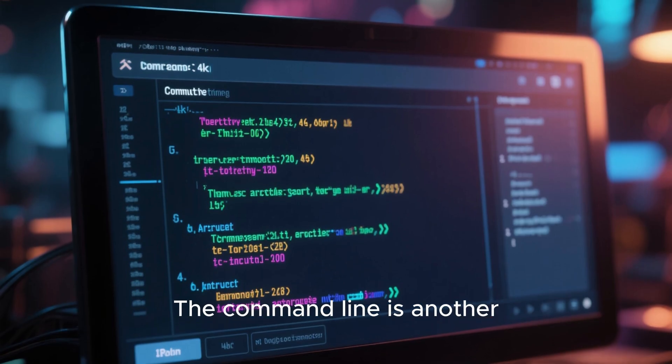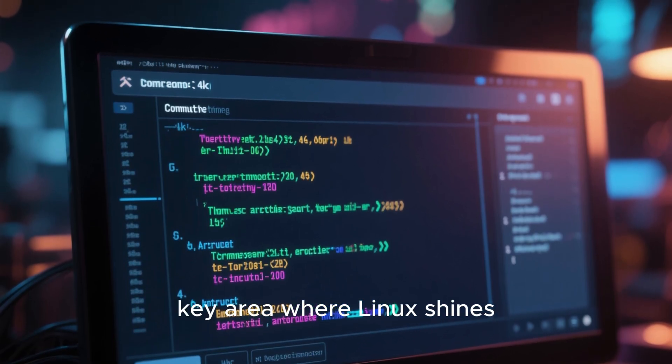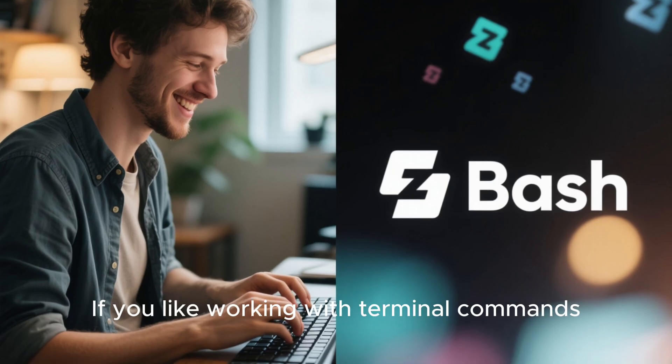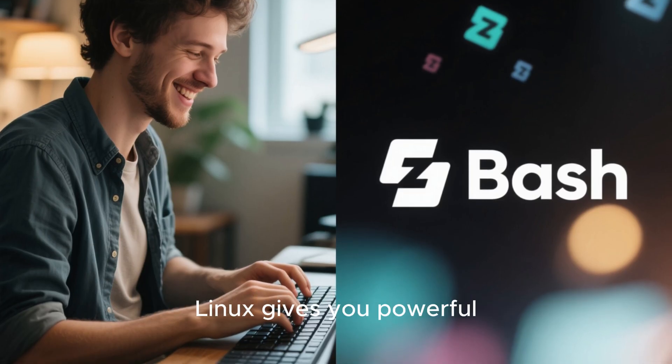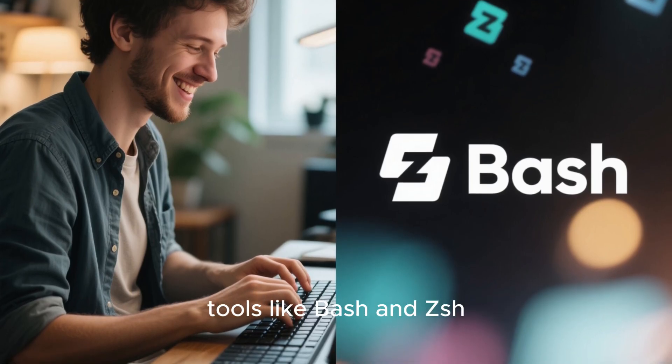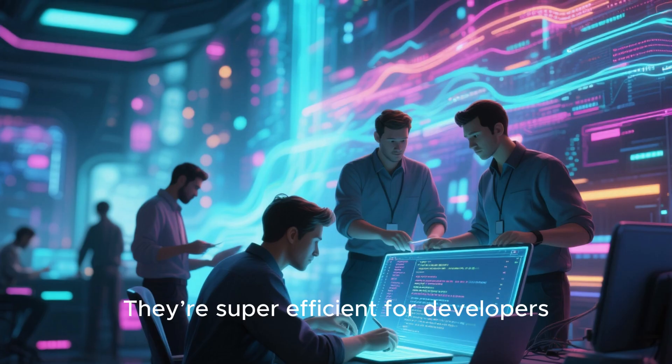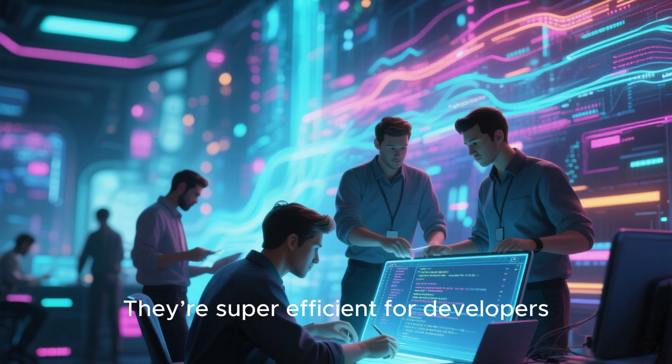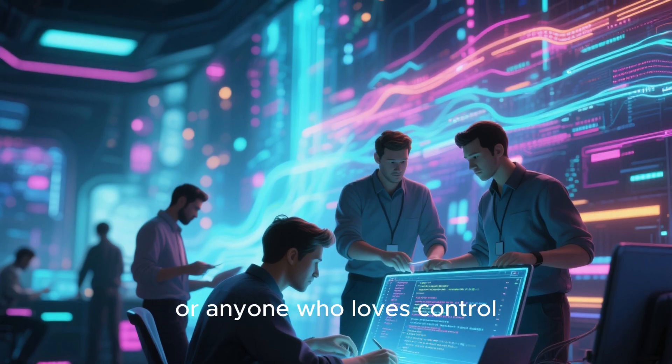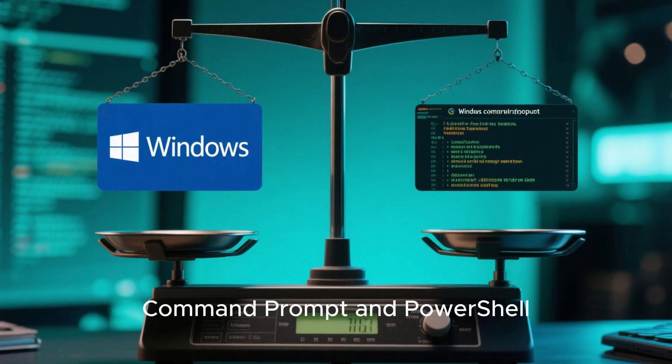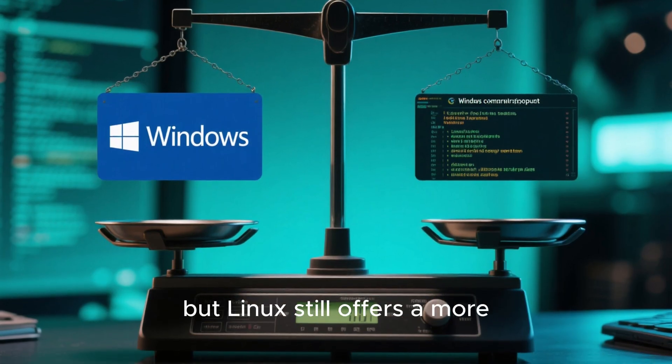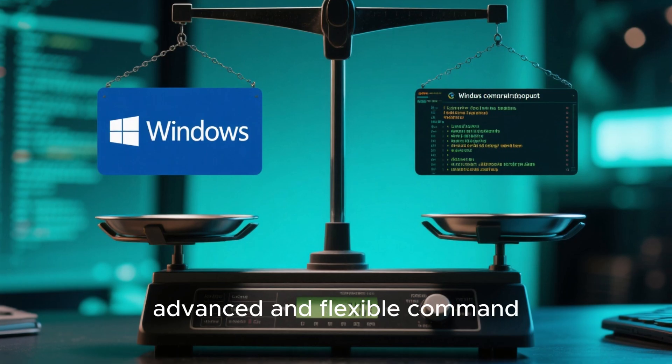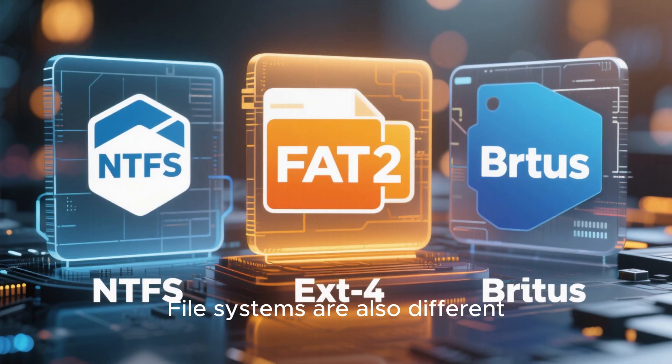The command line is another key area where Linux shines. If you like working with terminal commands, Linux gives you powerful tools like Bash and ZSH. They're super efficient for developers, system admins, or anyone who loves control. Windows does have command prompt and PowerShell, but Linux still offers a more advanced and flexible command environment.